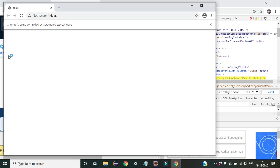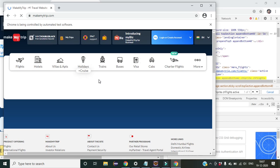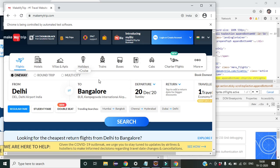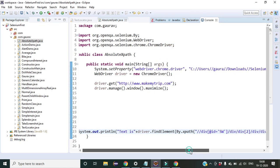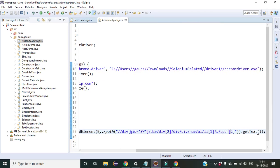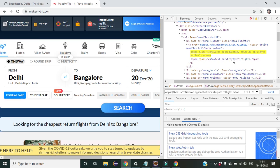After running this program and completing automation successfully, 'Flights' is printed on the console. You can see the output says 'text is flights'. This is because I used the .getText() method — whenever you want to get the text of a particular element you can use .getText(). The text inside the span is 'Flights', so we get that output.